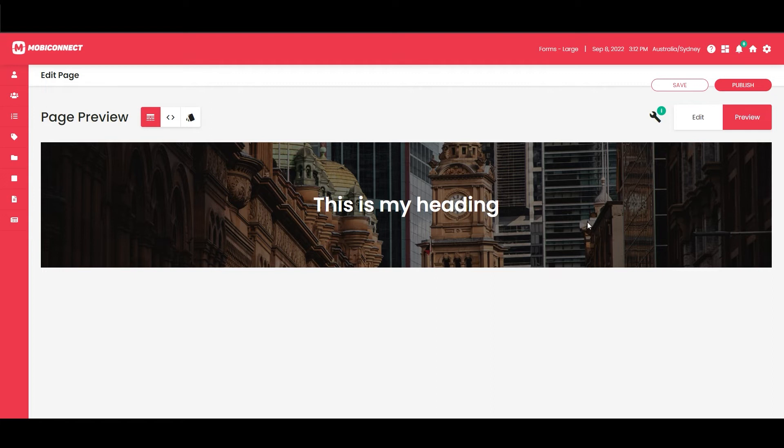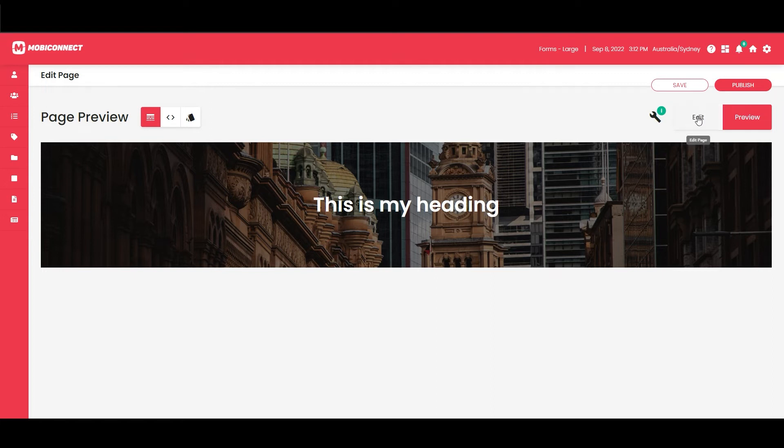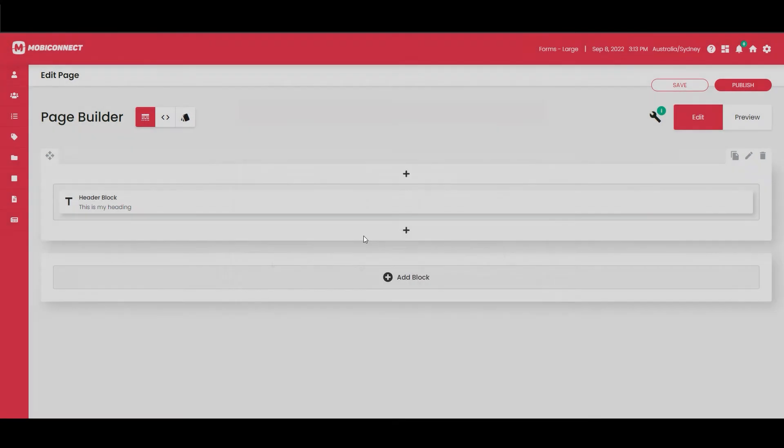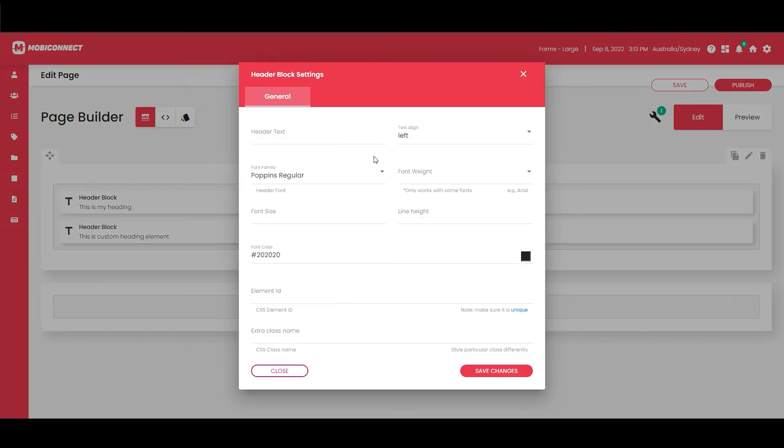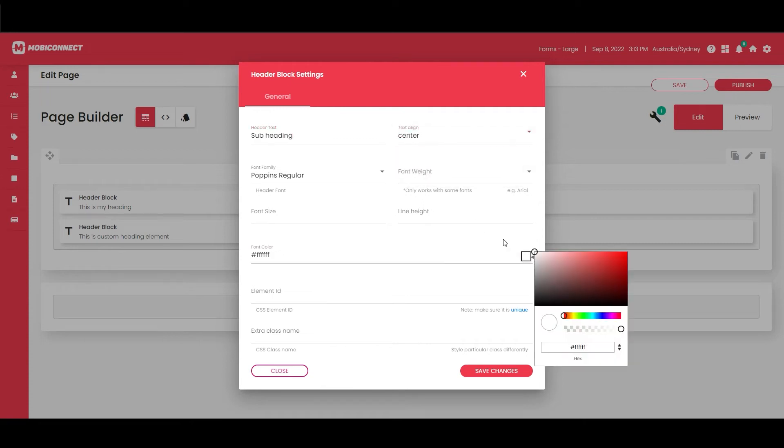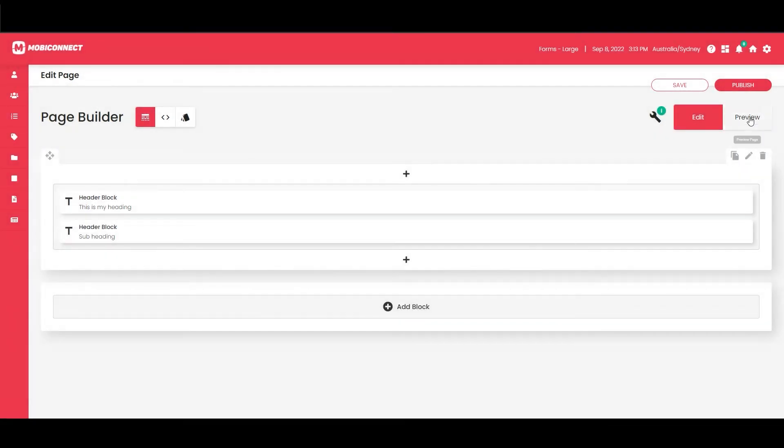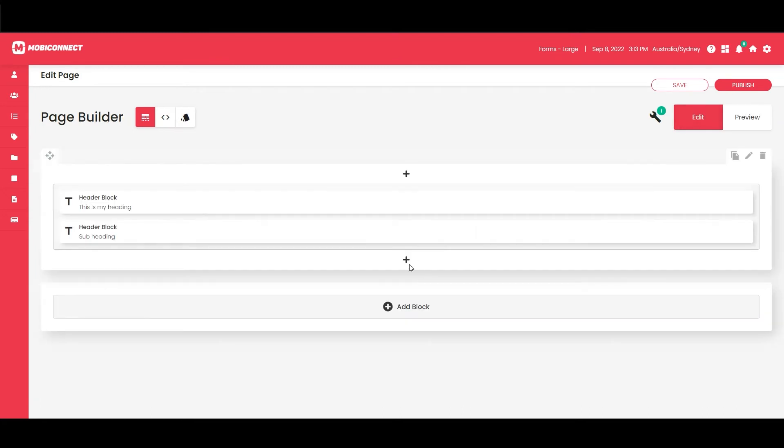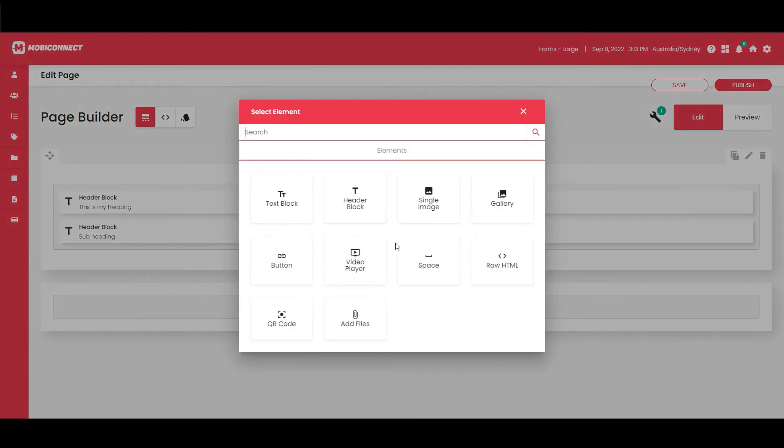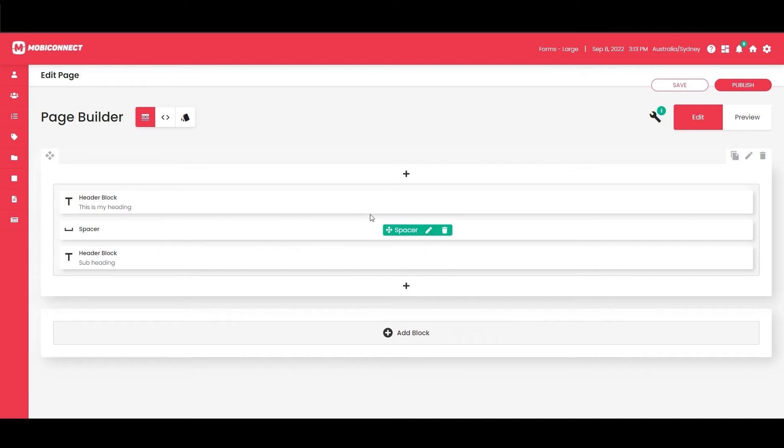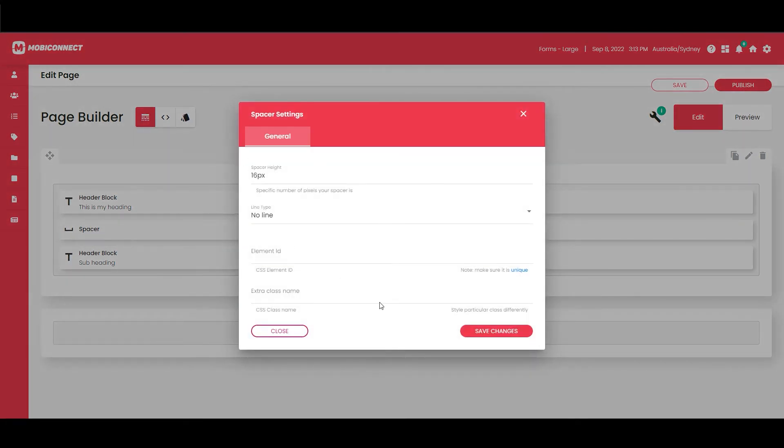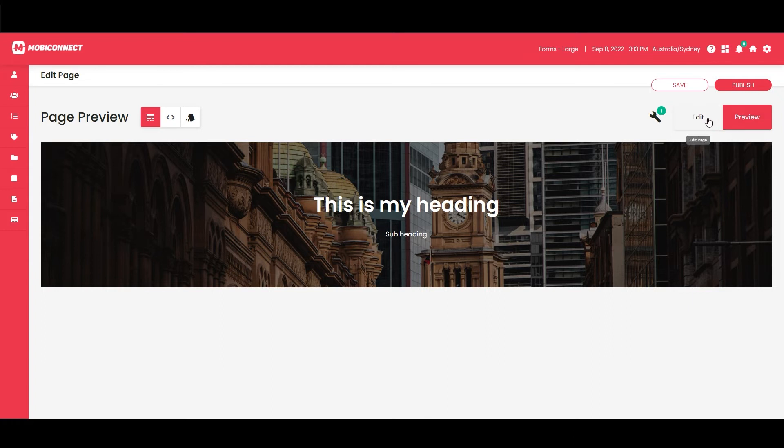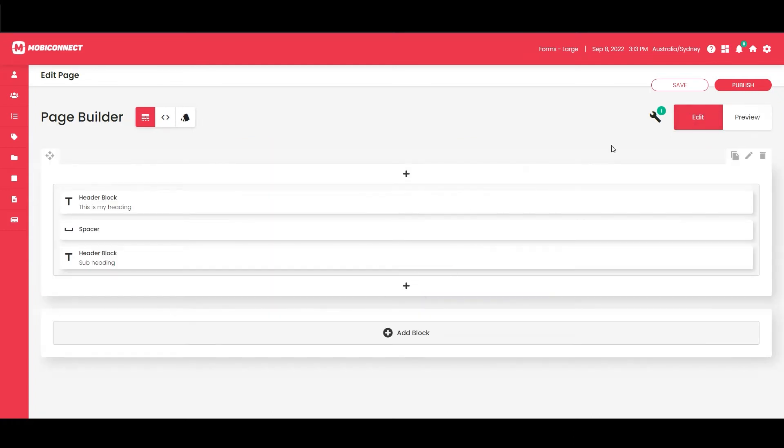We've got our header nailed, so we're just going to quickly add a second header block. We'll keep that regular and we'll say Sub Heading. We'll center that and we'll color it white and leave the default size. A bit too close for my liking, so we'll add a spacer and drag that in between. The spacer by default will have about 16 pixels so that should work.